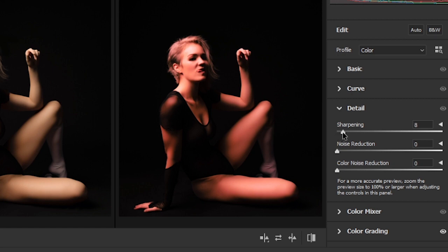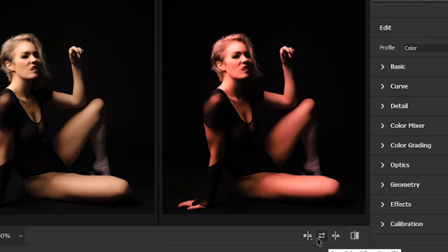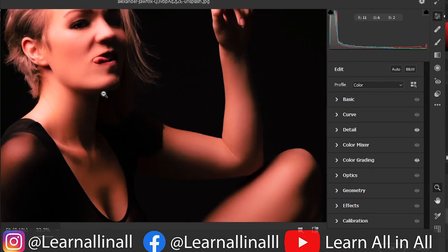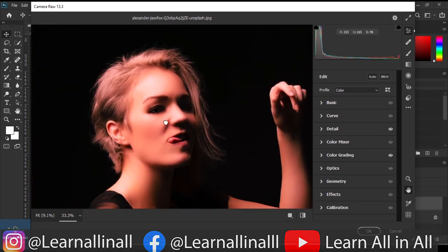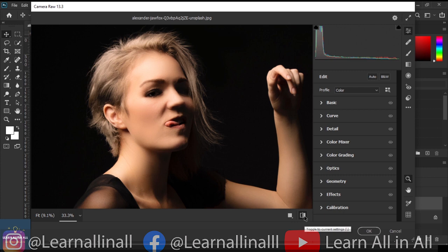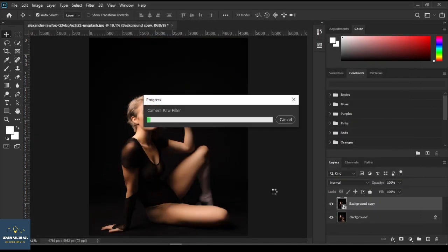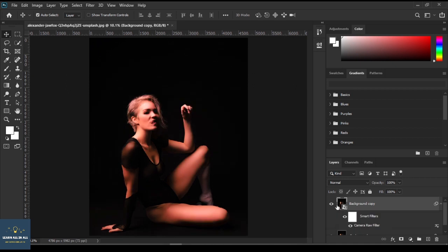Let's add some details — increase the sharpness and noise reduction. Right-click and select single view. Let's zoom in and check the object more closely. Here's before and after. Hit OK once satisfied. Have a look at the output — isn't it amazing?